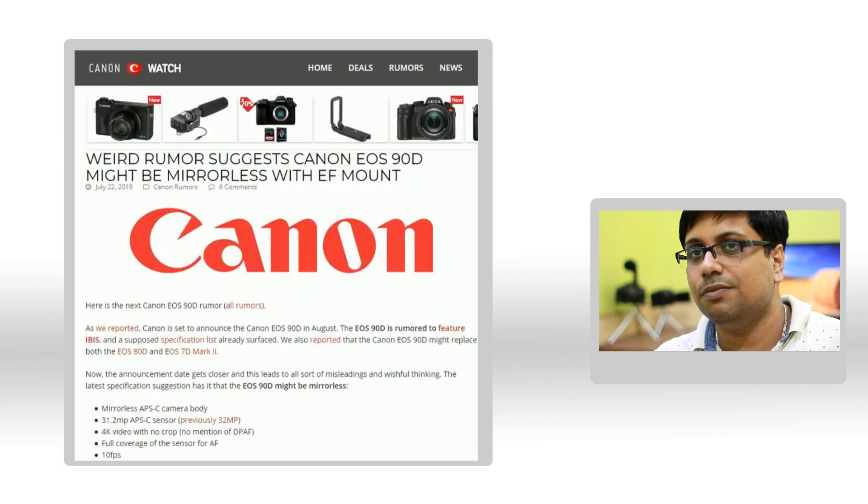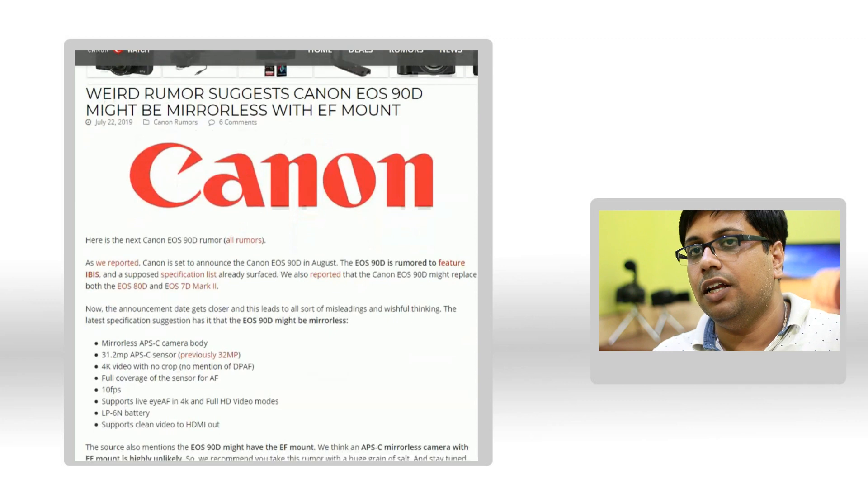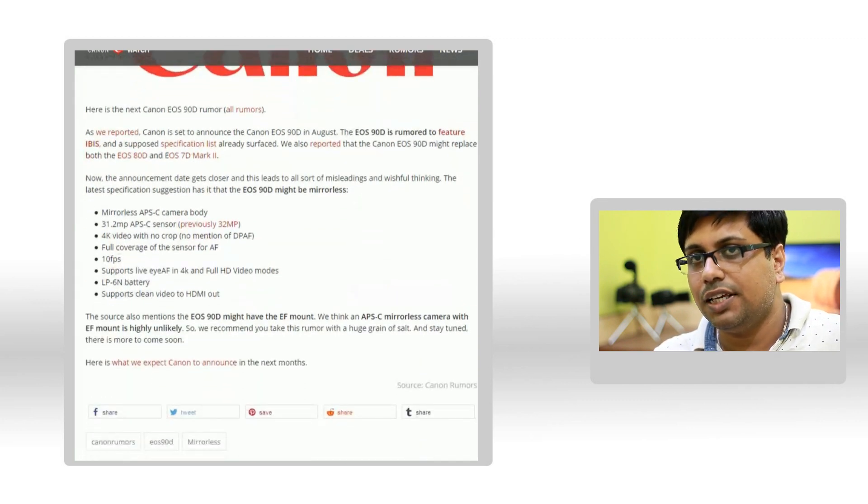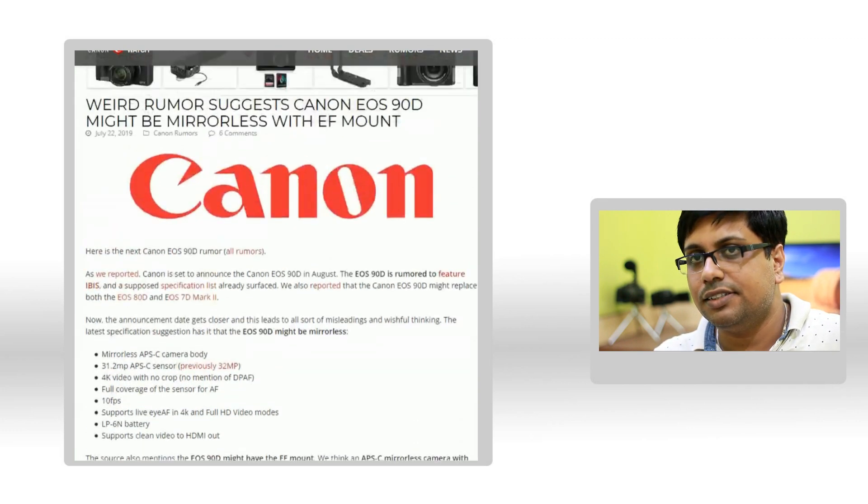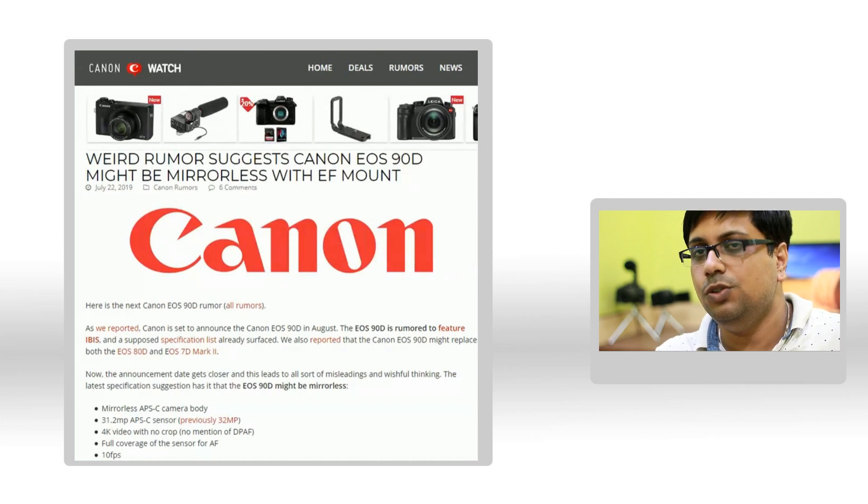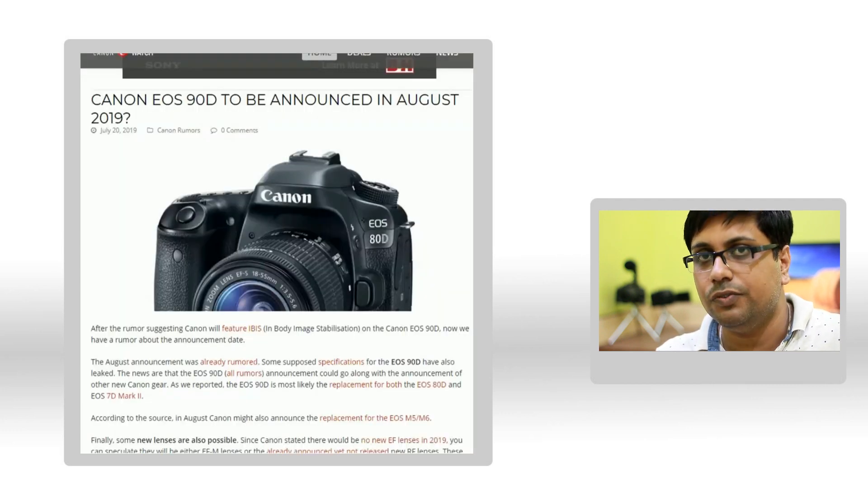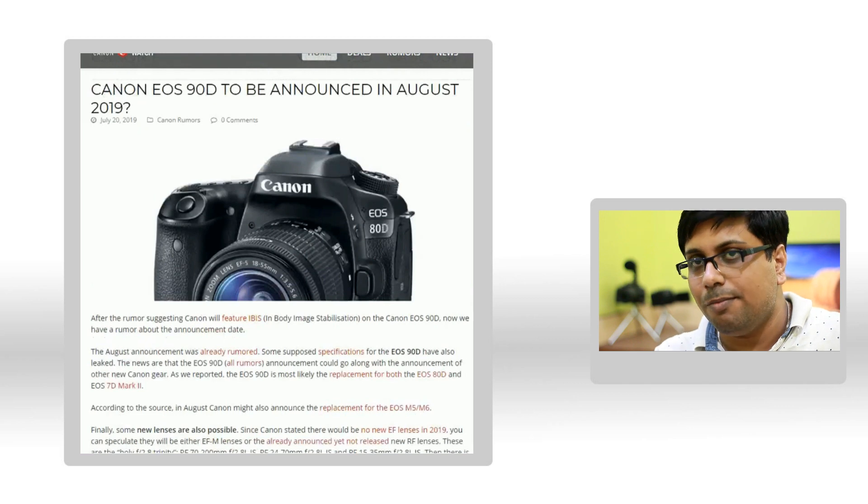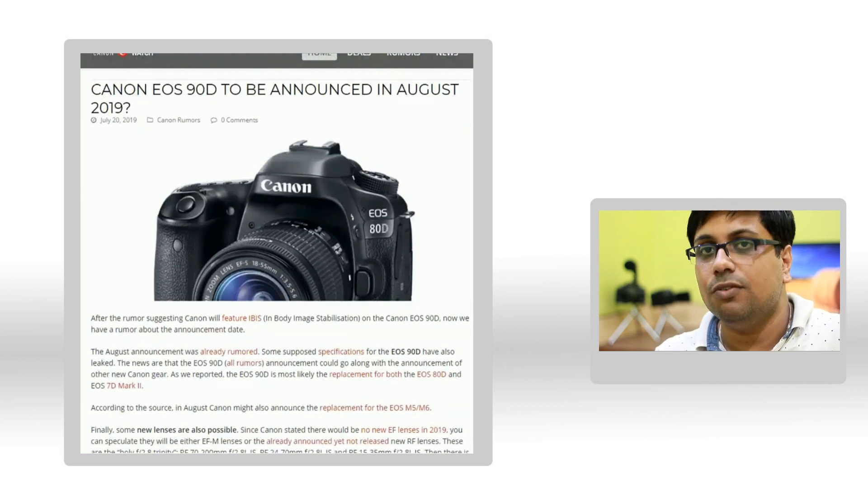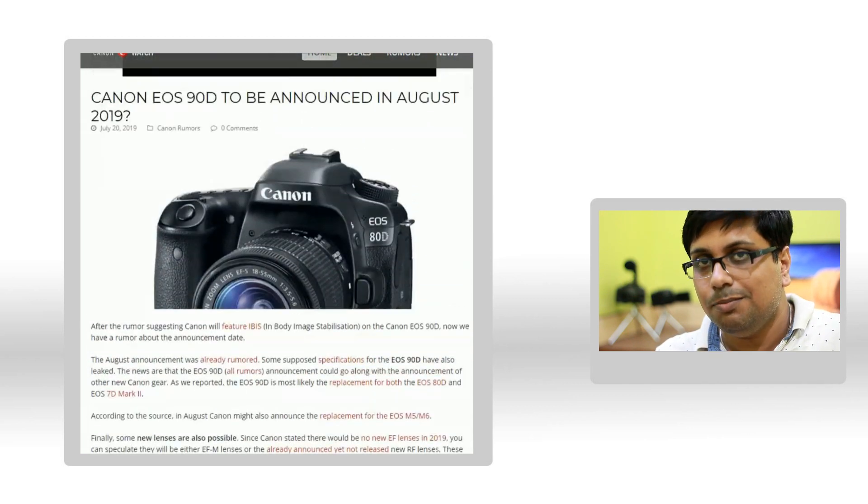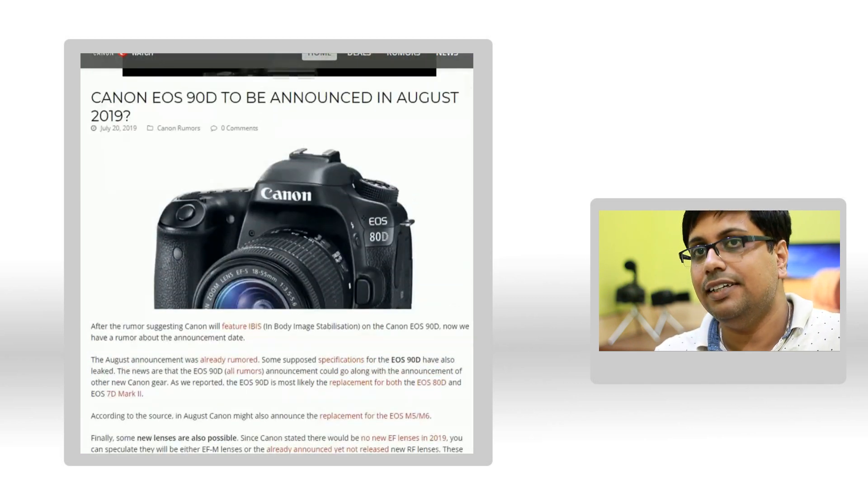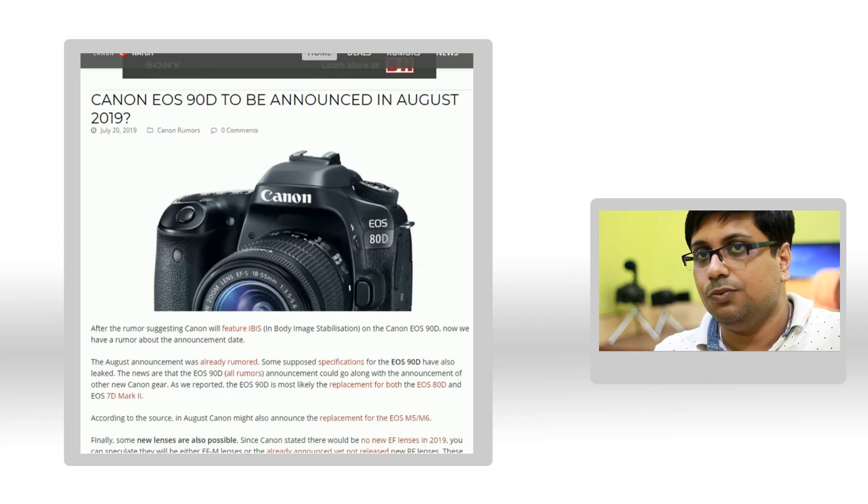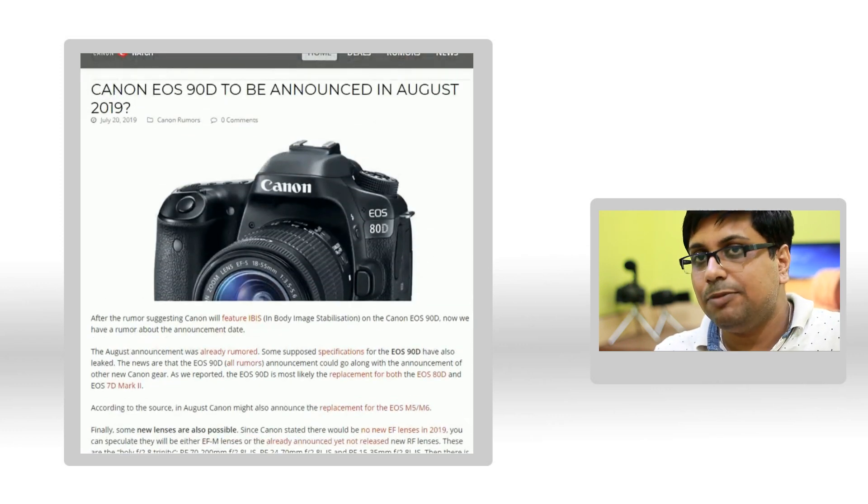Now let's talk about Canon Watch. They are also saying Canon 90D is coming, and both rumor mills are saying that Canon does have an announcement in the month of August. So most probably in the month of August Canon will be releasing the Canon 90D camera, so let's wait for that.